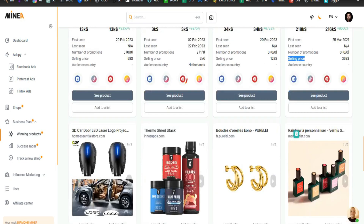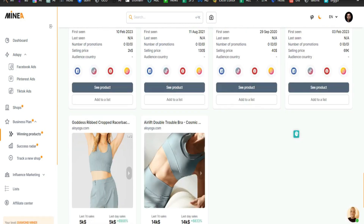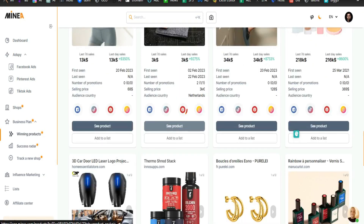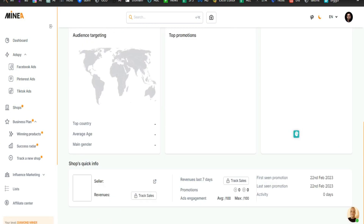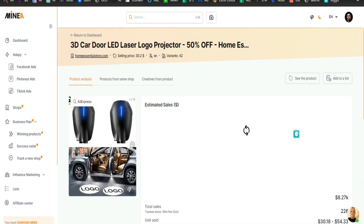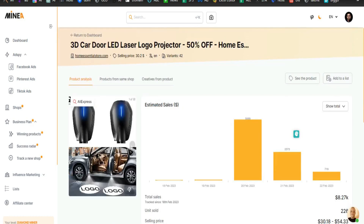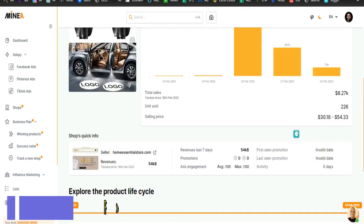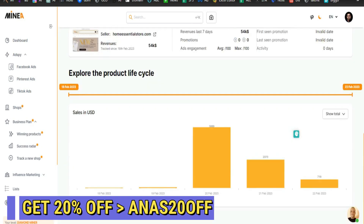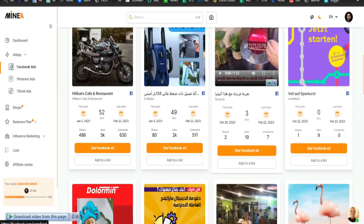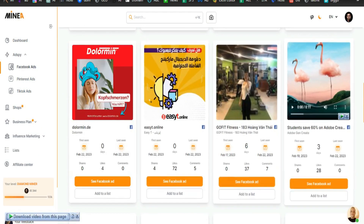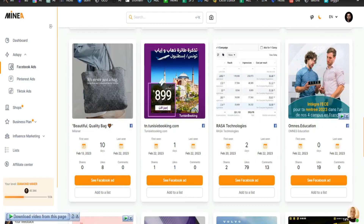Let's start with Facebook ads because that's everyone's favorite. If you have the free plan of Minea, you get access to Facebook ads, but Pinterest and TikTok ads will be locked. If you go with the premium plan, those two options will be available. Because I want this video accessible to everyone, I will be focusing on Facebook ads. Here is the typical interface of the Facebook ads section in Minea — you'll have all the filter options here.